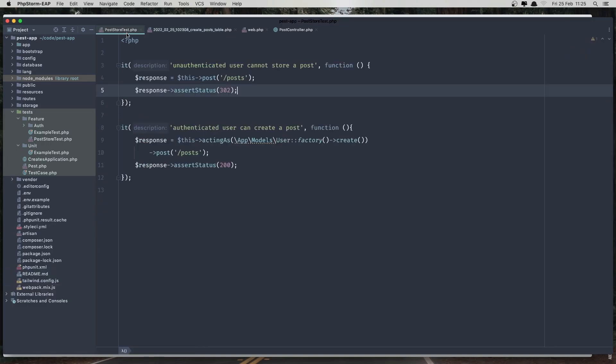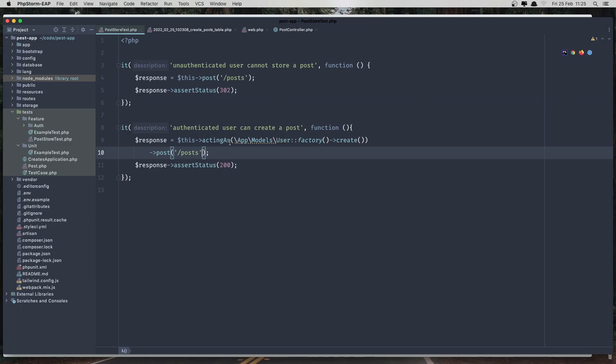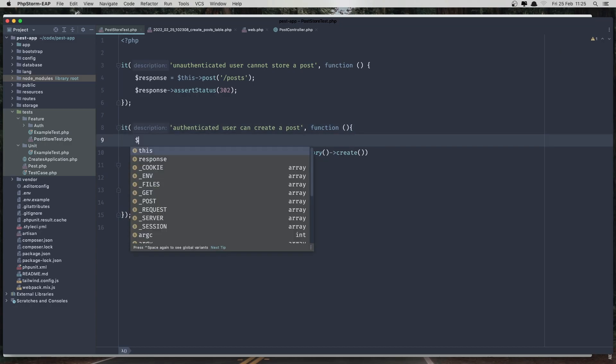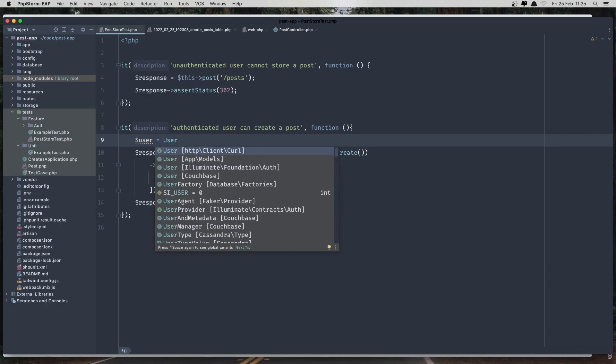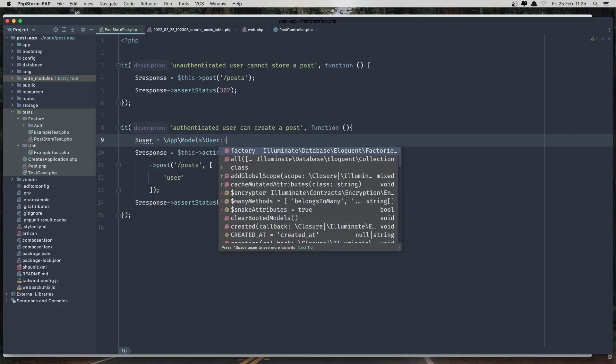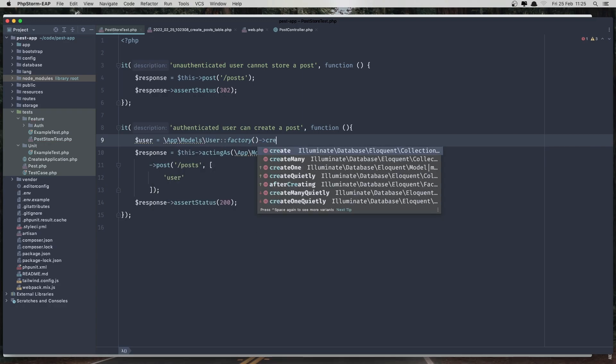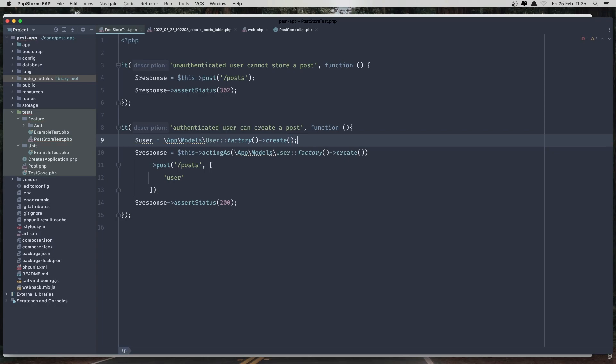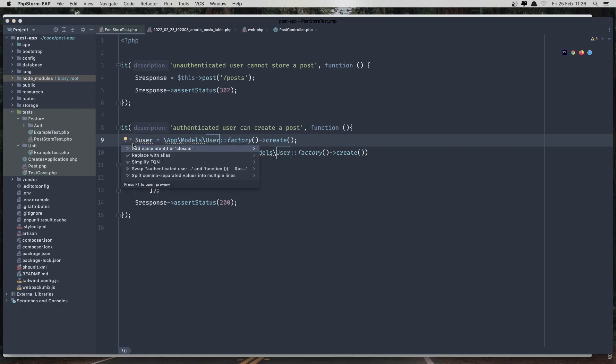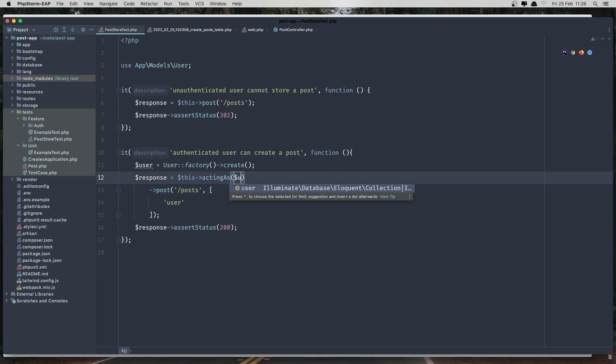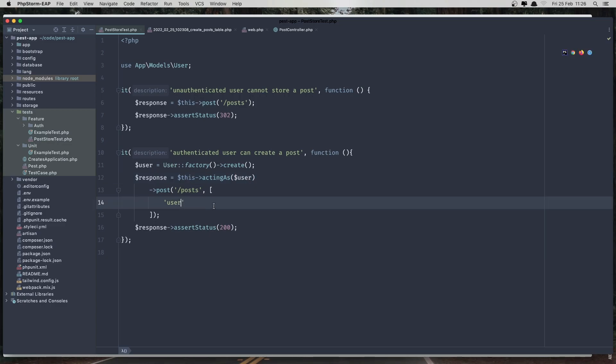Now in the test, when we authenticate it, the user can create a post. Here now we need to add the data, and we have the user ID. I'm going to create the user here, so I'm going to assign user, and it's going to be user factory create, and I'm going to import this. Now this acting as user here, dollar sign user, and now it's the user ID.